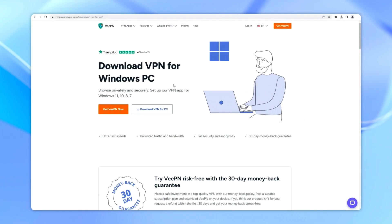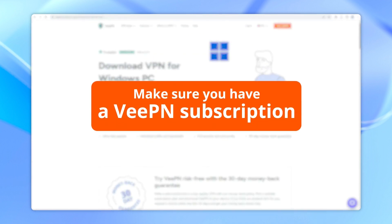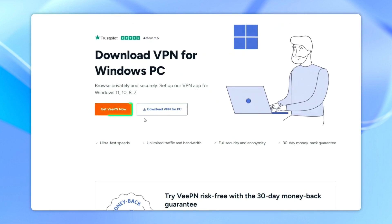Before starting the installation process, make sure you have a VeePN subscription. You can get one from the veepn.com website.